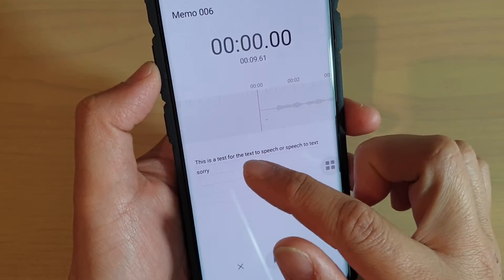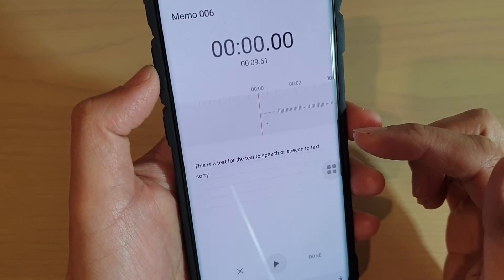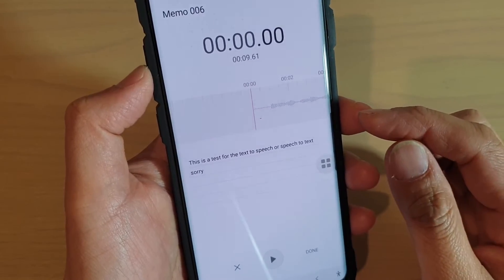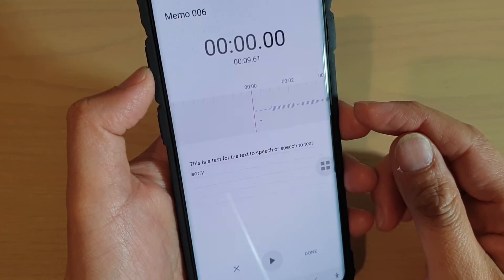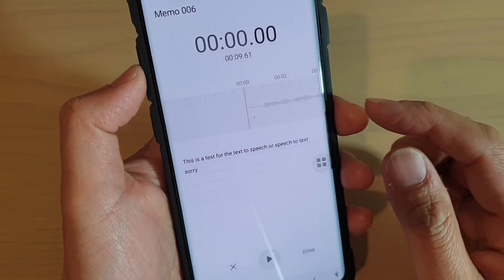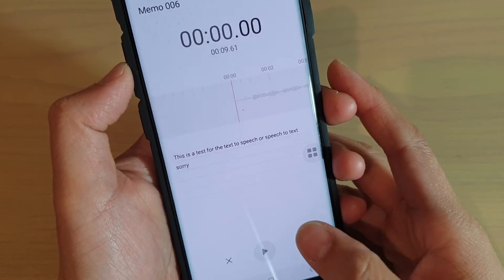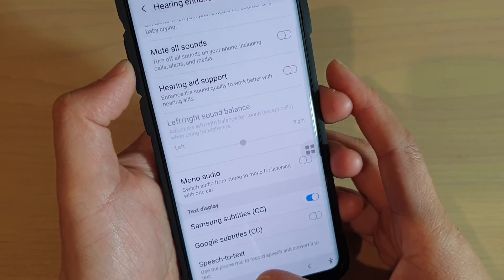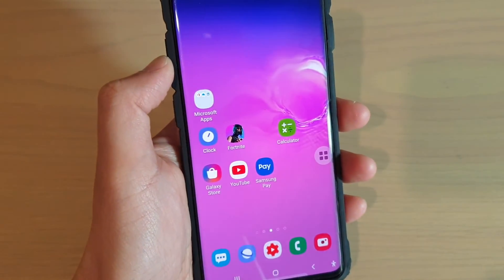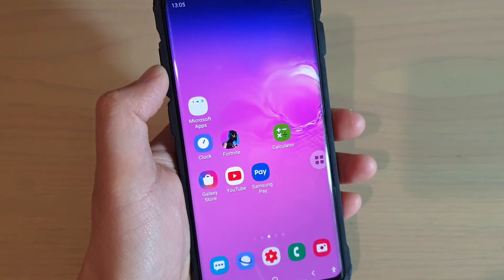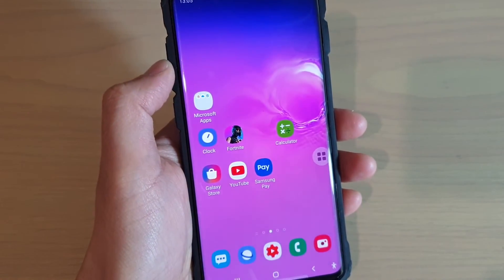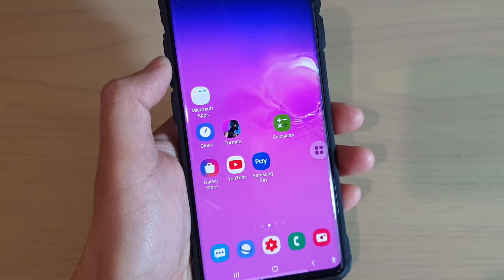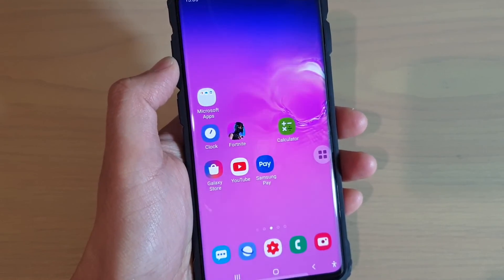Now, if the text is too small, you can also increase the size of the text through the font and style. And that's it. Finally, tap on the home key to finish. Thank you for watching this video. Please subscribe to my channel for more videos.